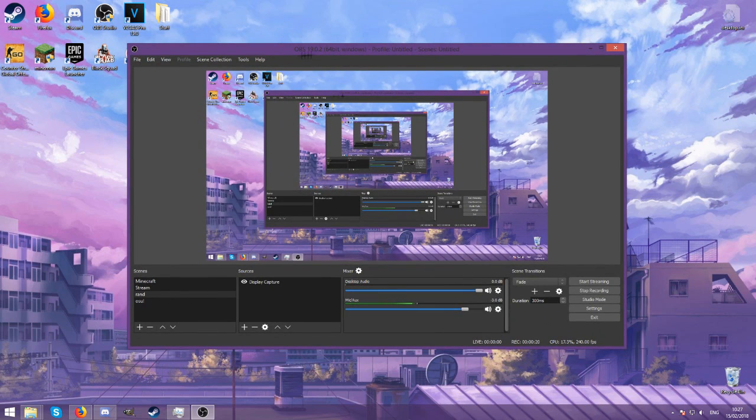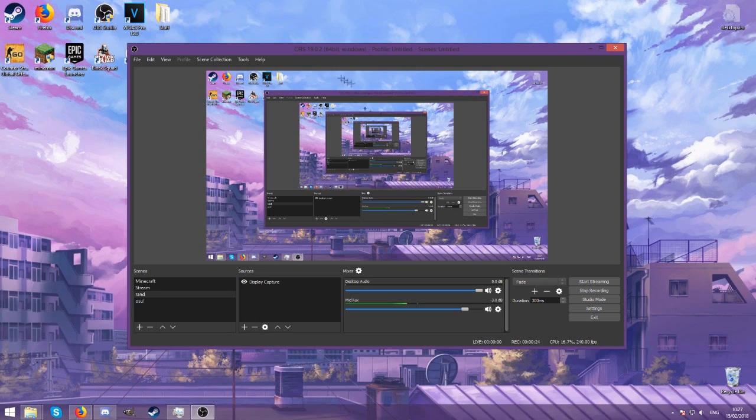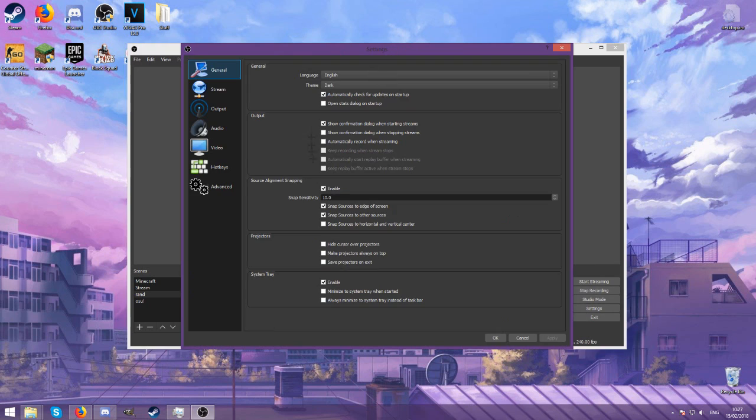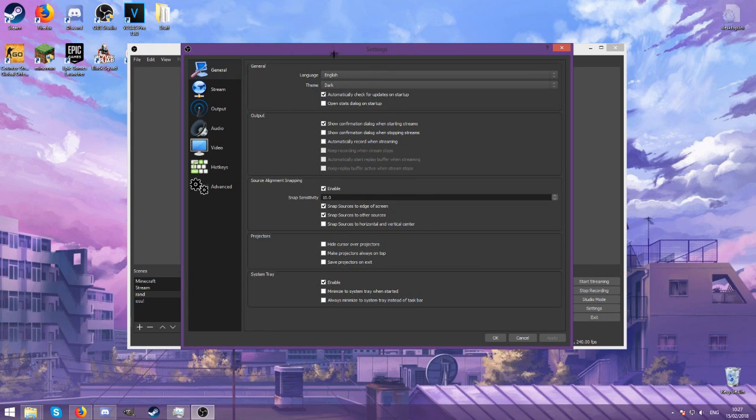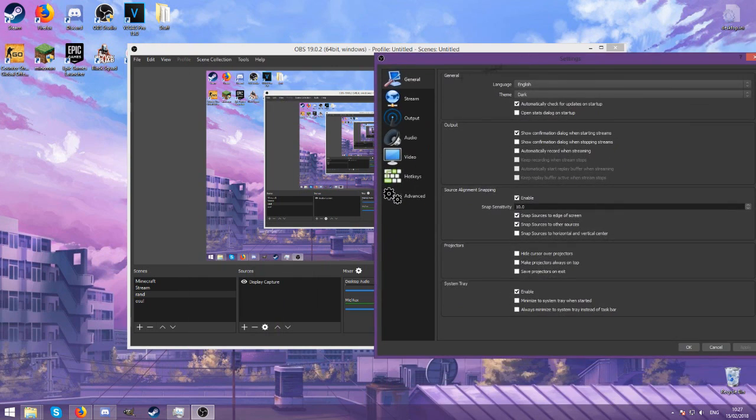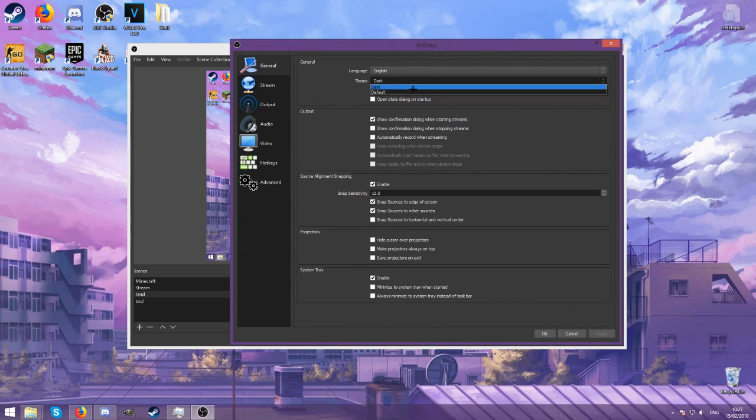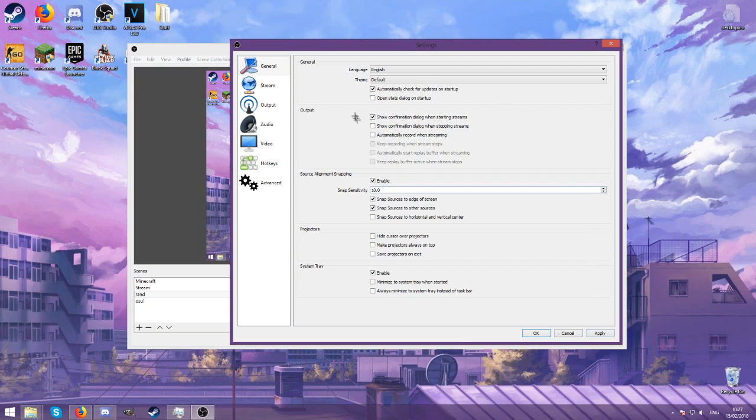For recording I use OBS Studio 19.02 because newer versions gave me issues. If you want no issues, I recommend this version. First of all, I use the dark theme which is why my OBS looks a lot nicer than the default one.